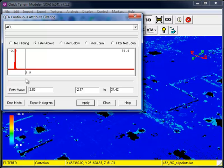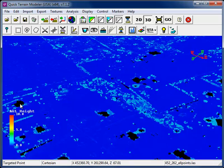Just as with the AGL filtering, you can even choose to crop the model. This will make the attribute filtering changes permanent.